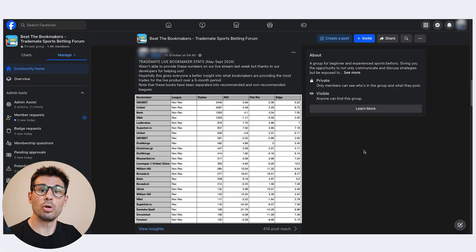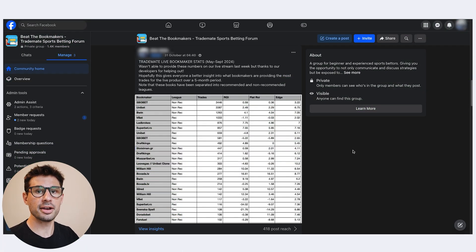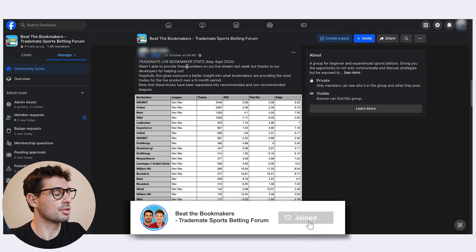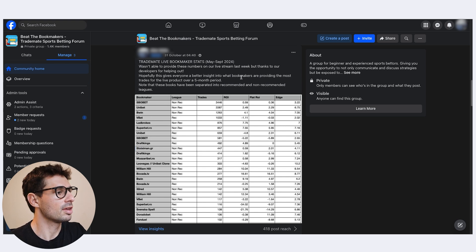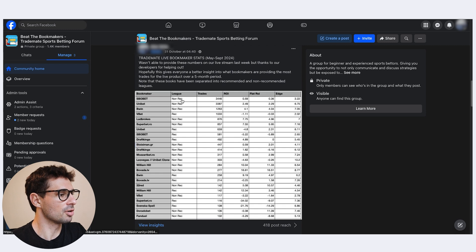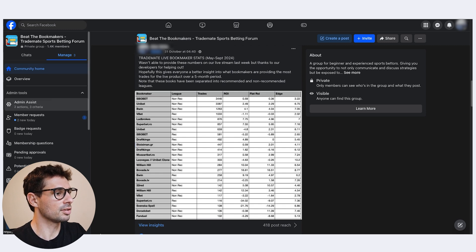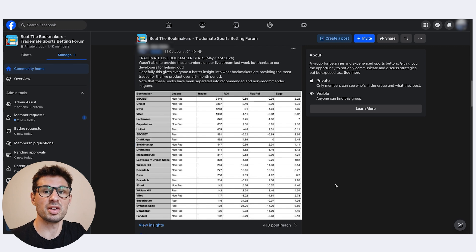If you're interested in seeing how the community has been performing on certain leagues or sports, jump onto the link above for a live stream we did with Pro Sportsbet and Trademate co-founder Jonas Jelstad, where we went through simulations of how live betting has been performing. For the best bookmakers to use with our software, we posted data in our Facebook group on October 31st showing how many trades have been placed on certain bookmakers, broken down into non-recommended and recommended leagues — have a look at that to get a good idea of which bookmakers work best.